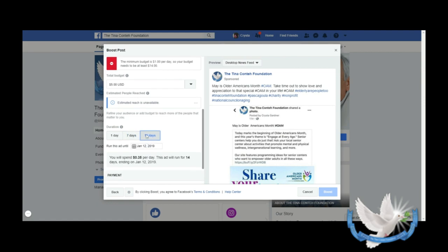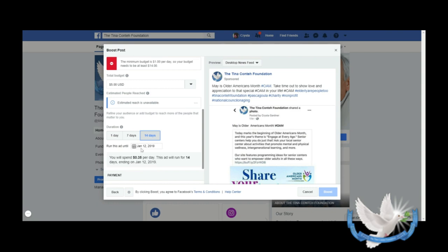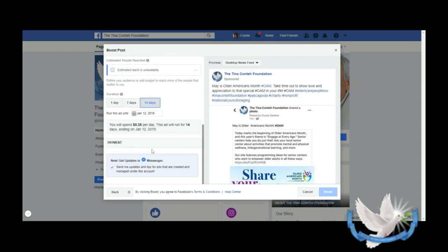It tells me how much I will spend per day for that duration of that ad. So if my total budget is five dollars and I want the ad to run for 14 days, I'm only going to spend 35 cents per day. And then it will also tell you when this ad will end here. Right here you have Payment, so it'll walk you through the steps. You can add a credit card to your ad account.